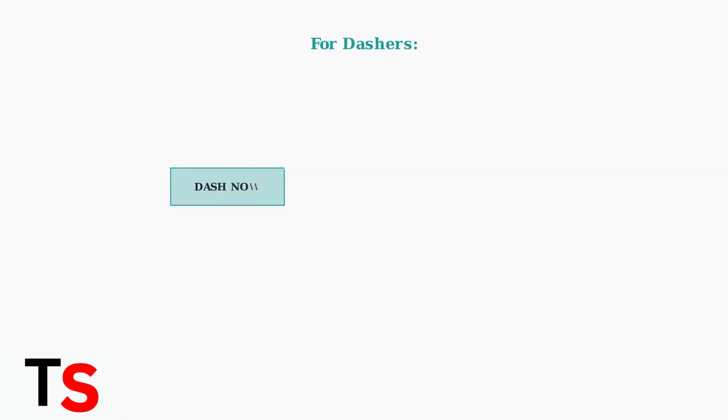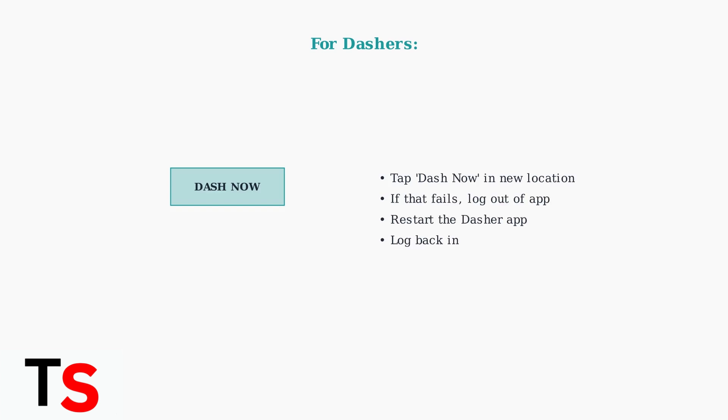For Dashers specifically, use the Dash Now button in your new location. If that doesn't work, try logging out and back into the Dasher app.